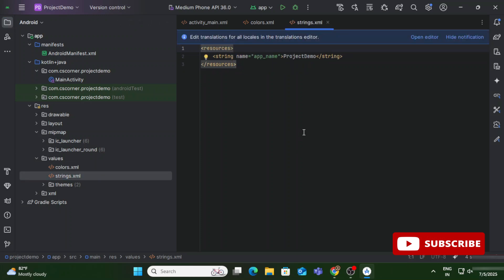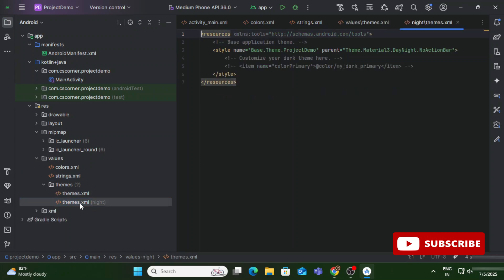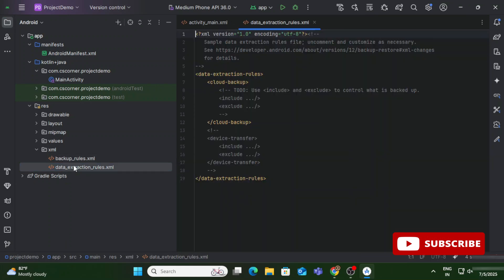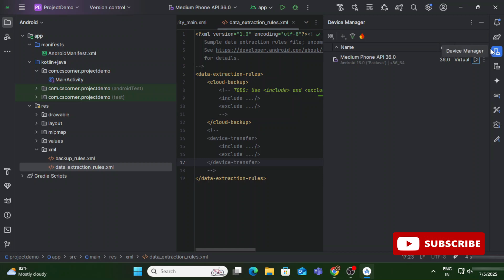The last part is Device Manager. Device Manager helps you create an AVD — Android Virtual Device. If you are creating a project and want to run it and see the output, since it is an Android application you need an Android device. We can run virtual devices through Device Manager — you can create or delete virtual devices, or pair your real mobile phone with Android Studio, all through Device Manager. I already have some AVDs created. Whenever you install Android Studio it creates an AVD; if it's not created you can create one later.